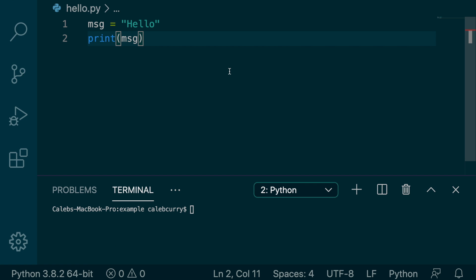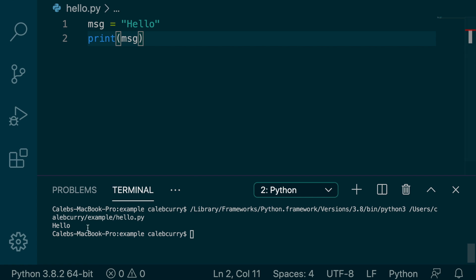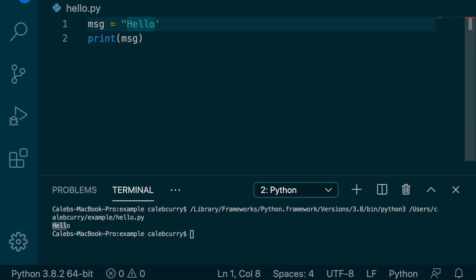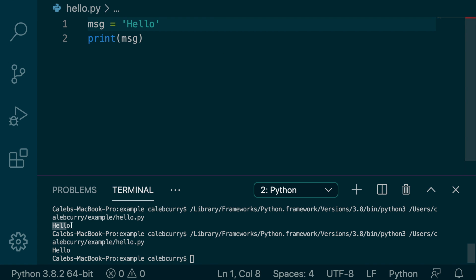What that means is that we can have this message with double quotes, run it, and we get hello. Instead, we could replace these double quotes with single quotes, like so, and running it, we get the same exact thing. It works exactly the same way.